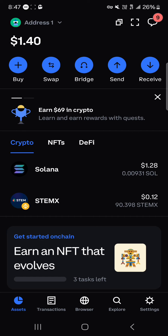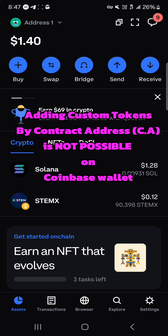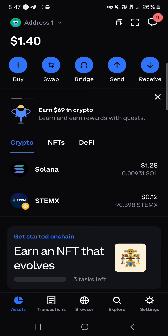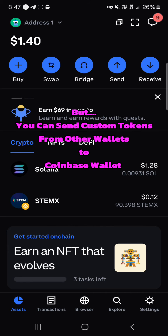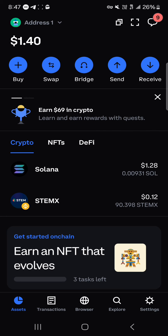Another thing to note is that adding custom tokens is not possible — you cannot add custom tokens using their contract address on the Coinbase Wallet. Rather, what you can do as a workaround is to send those custom tokens via their networks over to the Coinbase Wallet. An example is tokens that exist on the BNB Smart Chain.